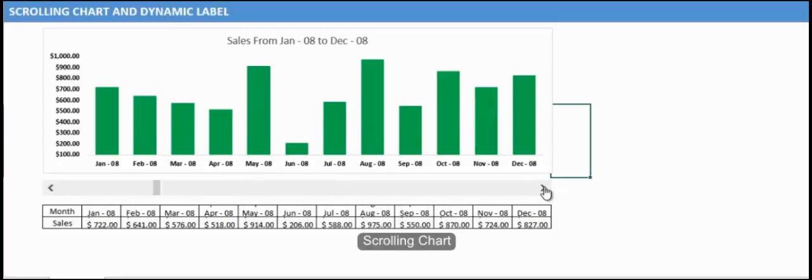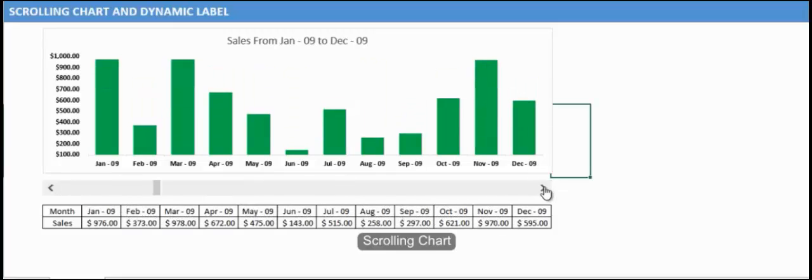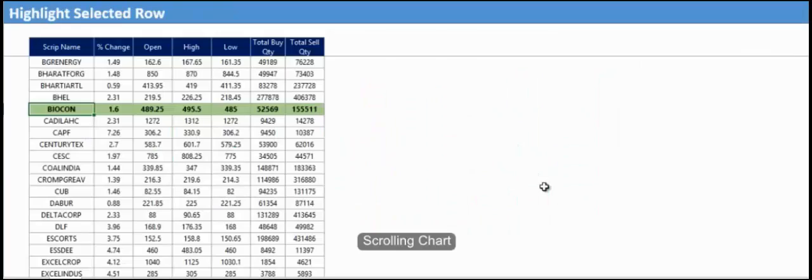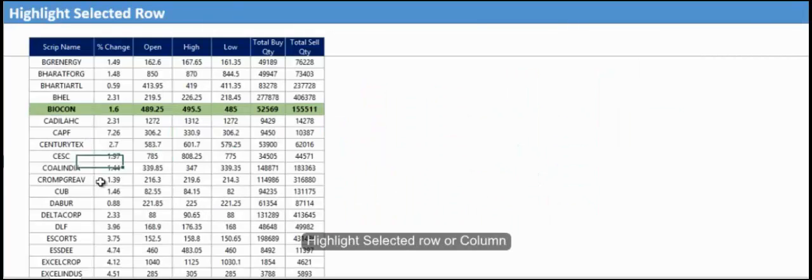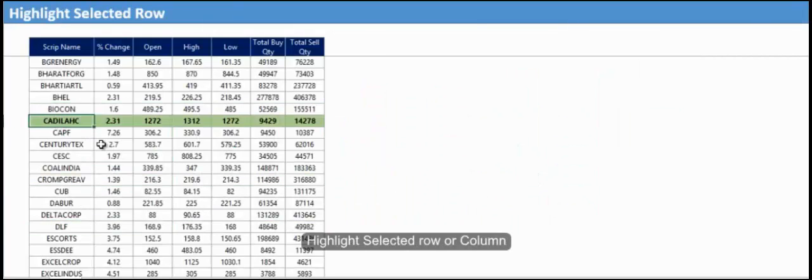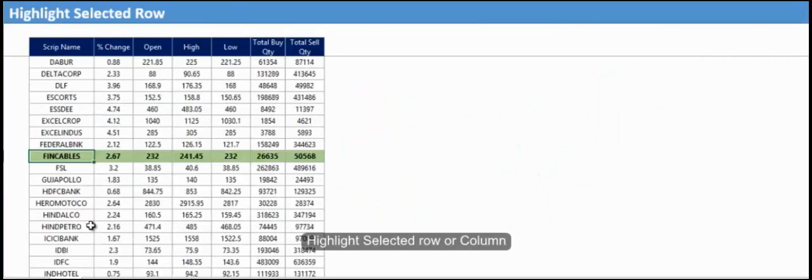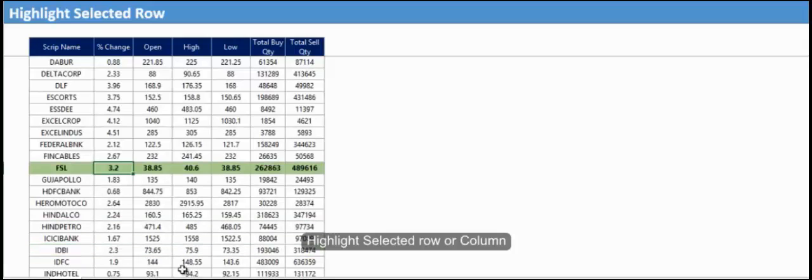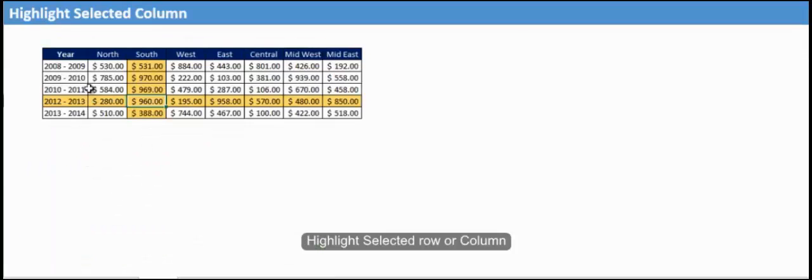This Excel dashboard course is not a basic Excel course. It's designed for advanced and intermediate Excel users who are thorough with the basic concepts in Excel.